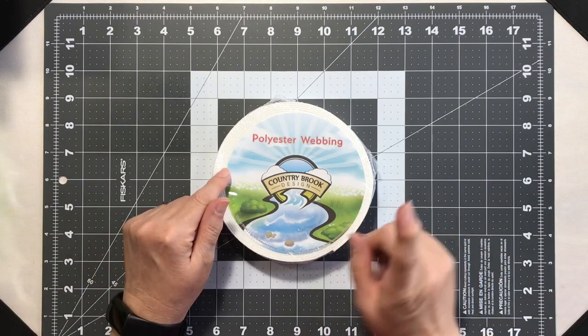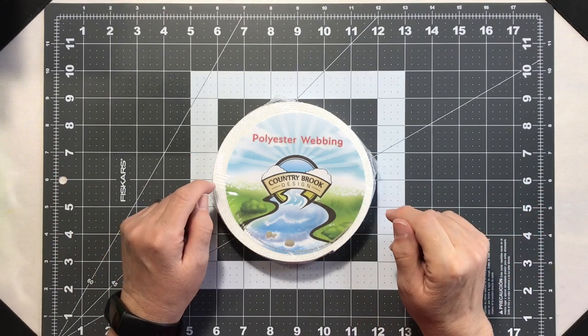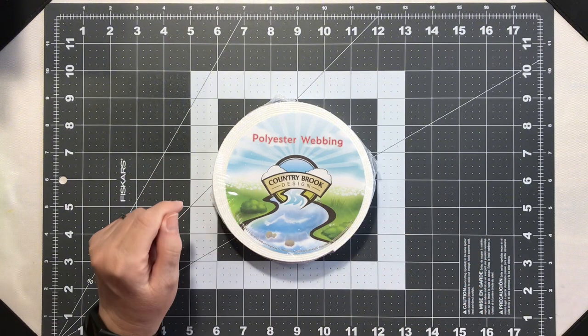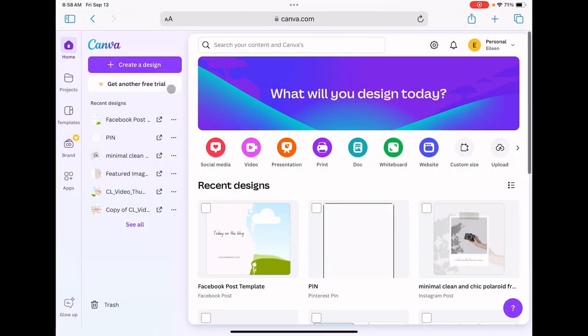Hey everyone, it's Lean from coloradalean.com. Welcome back to the craft room. Today we're starting with a blank piece of webbing and jumping over to Canva to create a custom design. Let's get started.